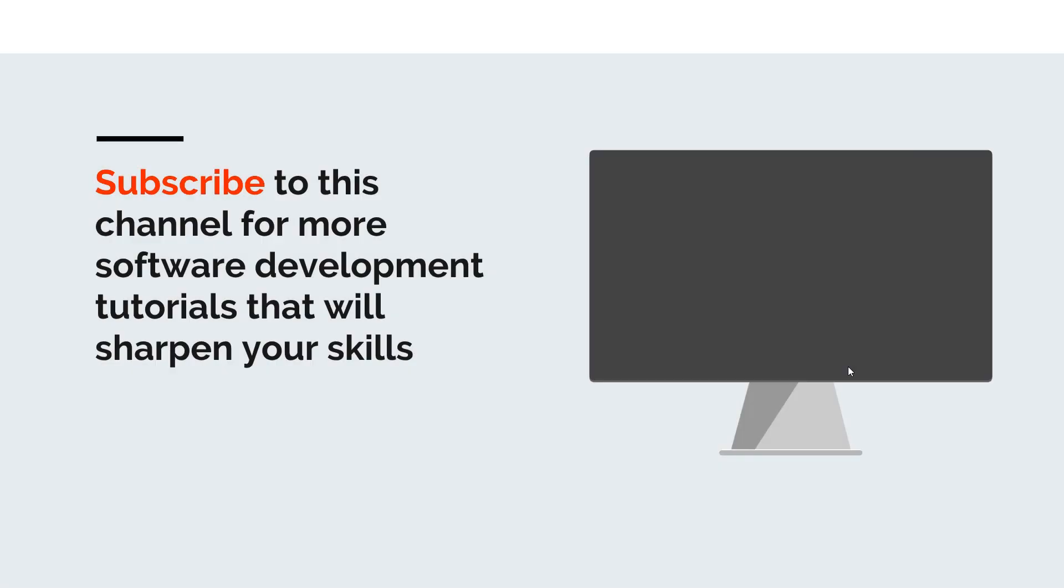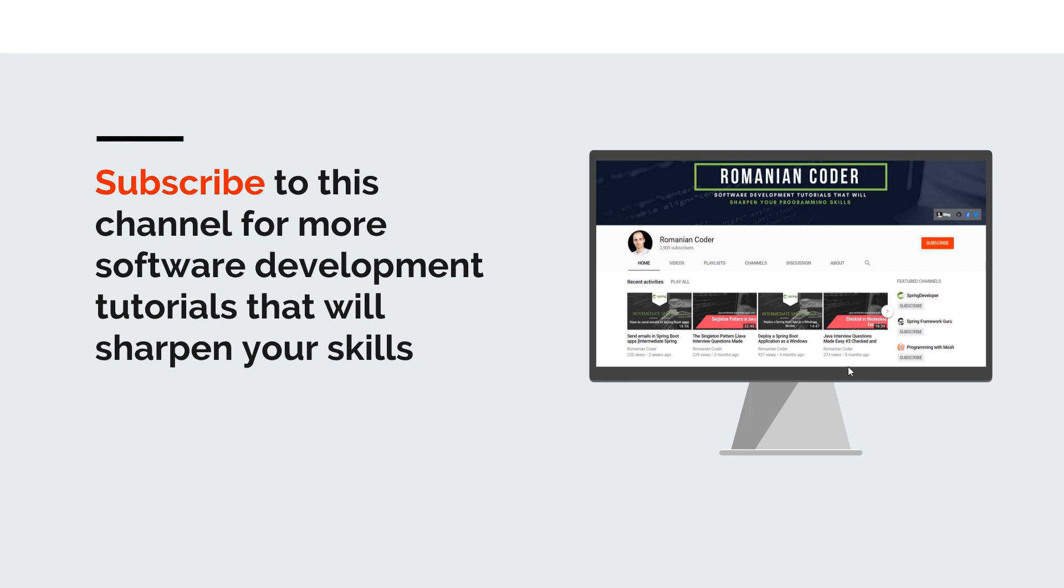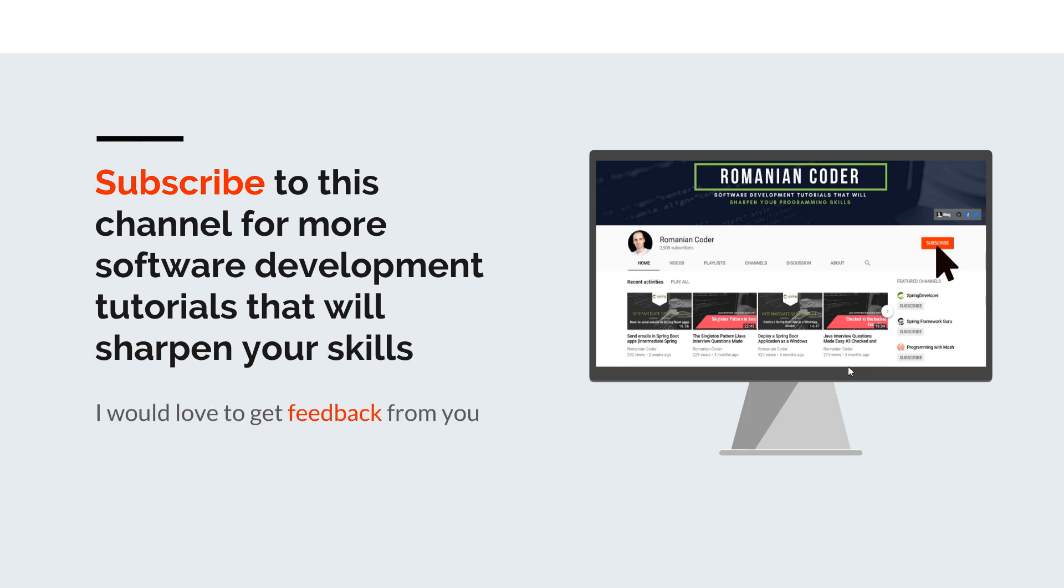Before we close, I would like to remind you to subscribe to this channel and stay tuned for more software development tutorials that will sharpen your programming skills. Just go to the Romanian Coder YouTube page and click on the subscribe button. Also if you found this video useful, please hit the like button and share it with your friends. If you have any comments, thoughts, or ideas for new courses, just put them in the comment section because I would love to get feedback from you guys. You can also find me on Twitter at RomanianCoder and check out my blog at www.romaniancoder.com. Until next time, have a great day and write amazing code. Goodbye.